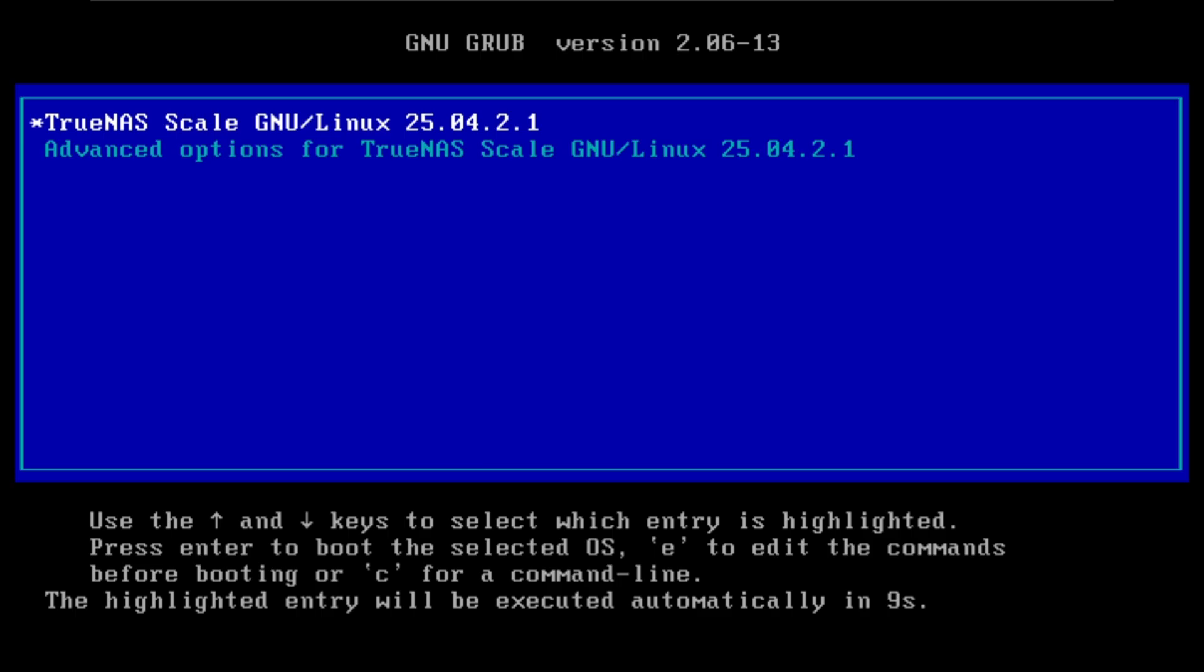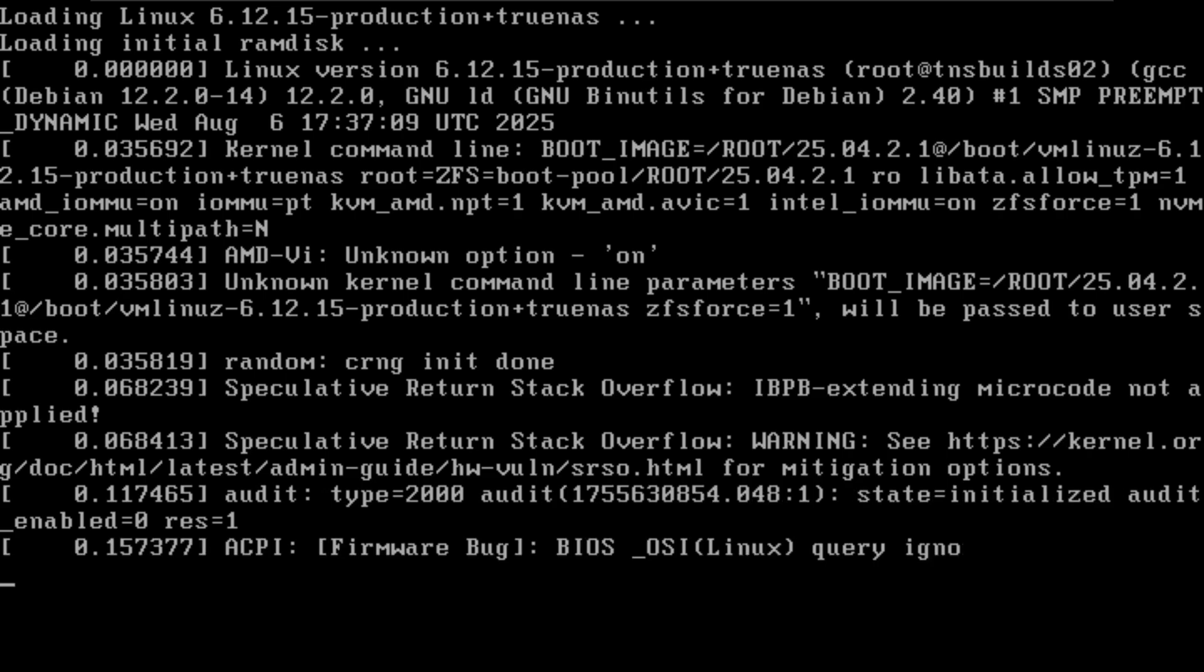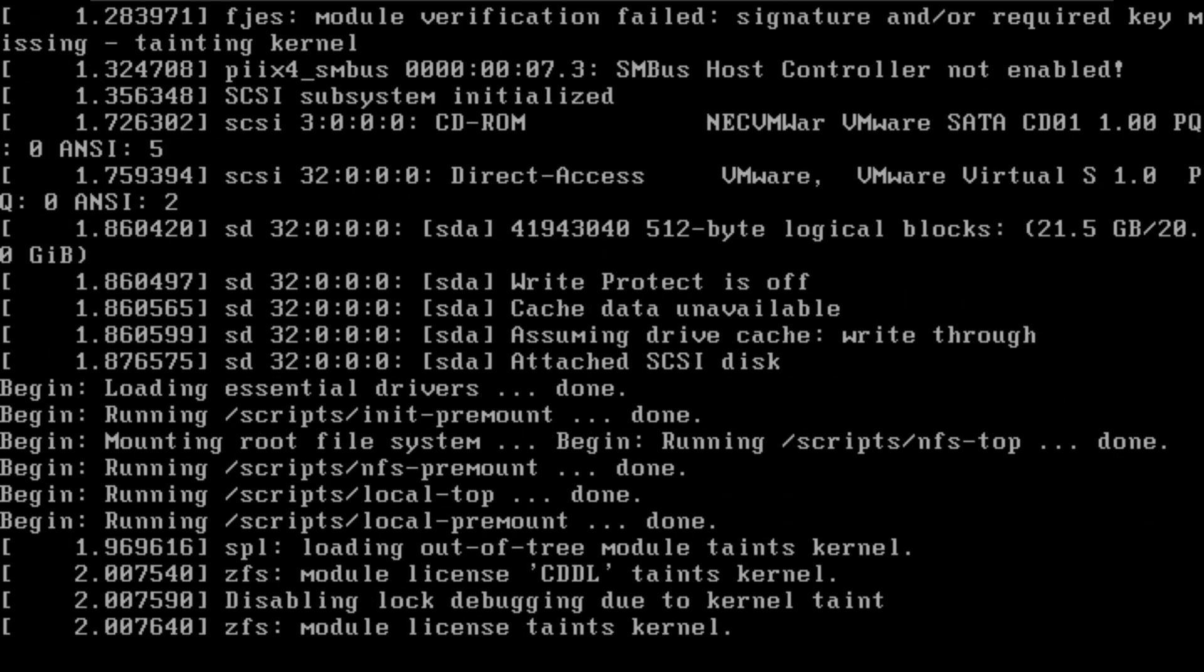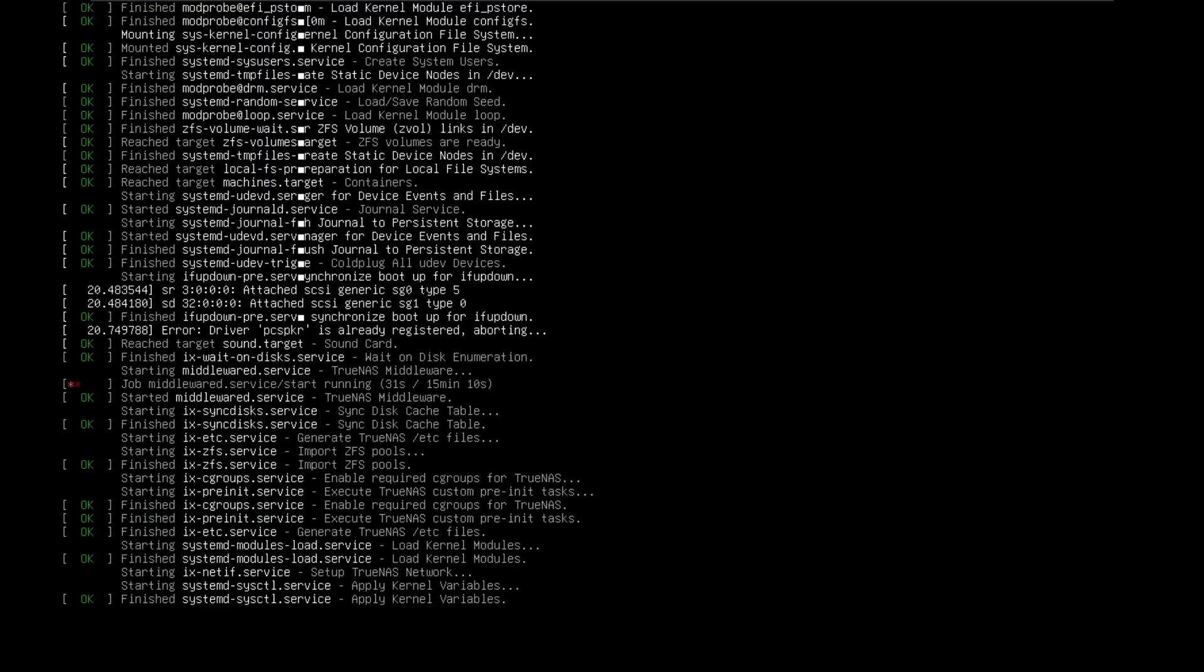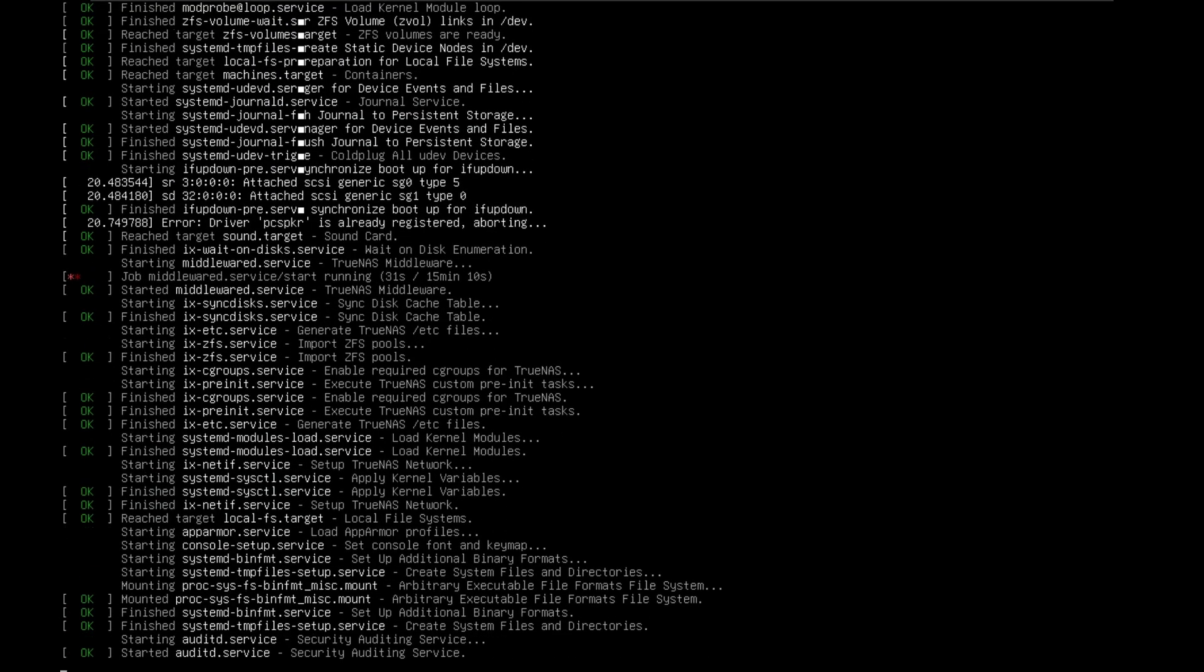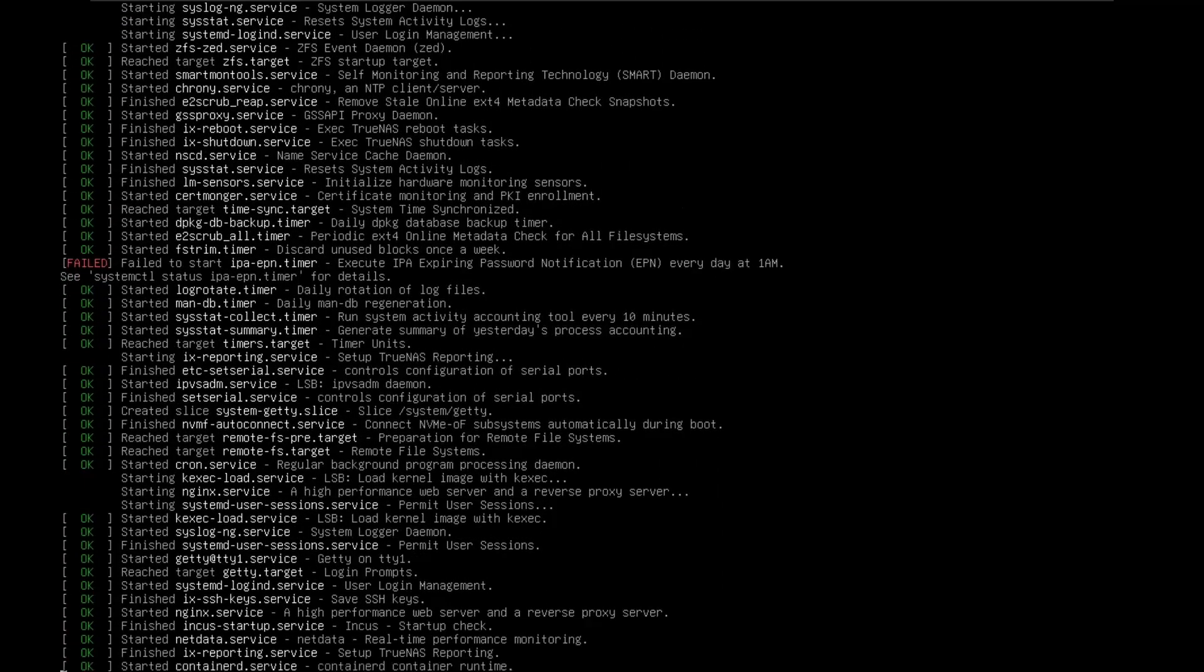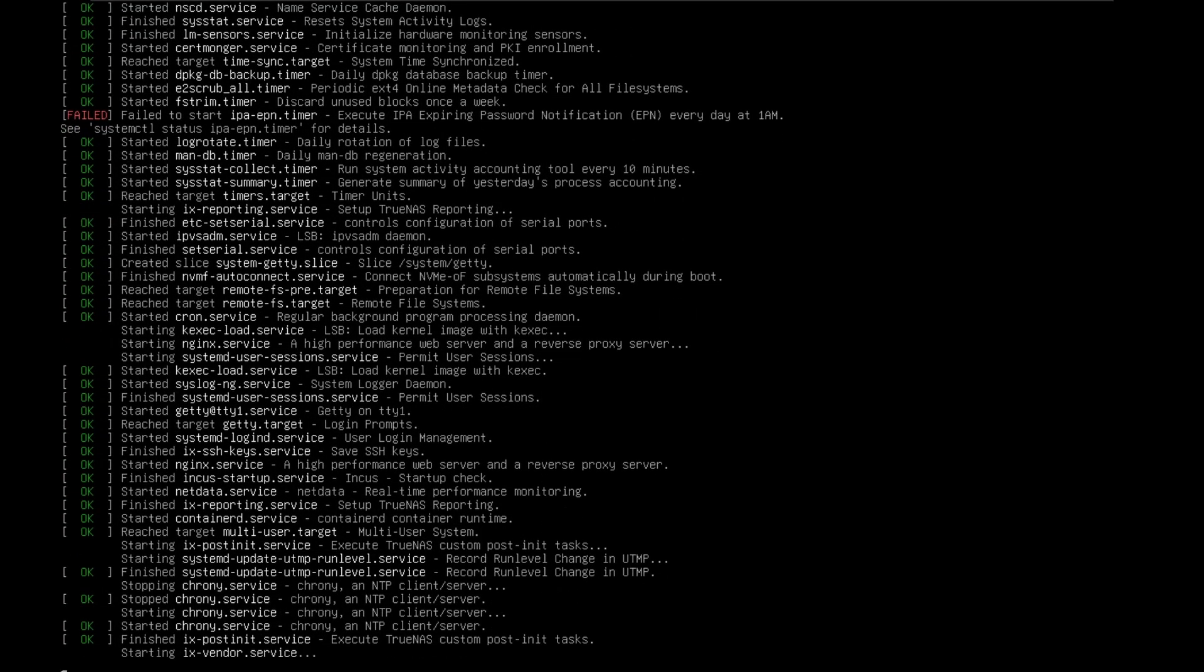This time it's gonna reboot back into this screen but when we click TrueNAS scale GNU we're gonna get another black screen with lots of scary white text. This can take a while, 5-10 minutes so if I was you go off get a coffee but again I will skip forward a little bit so you don't have to watch as much but just an example here is the screen.